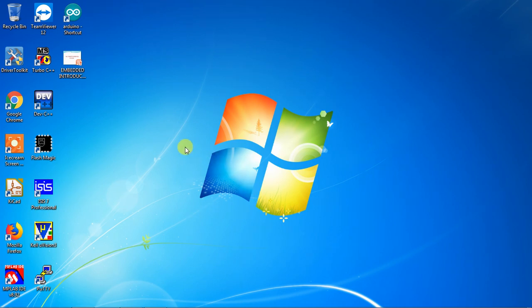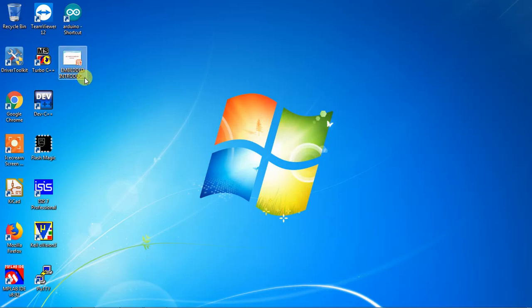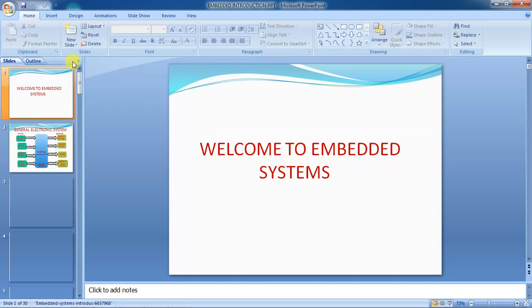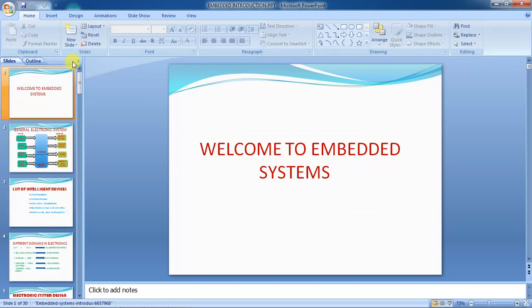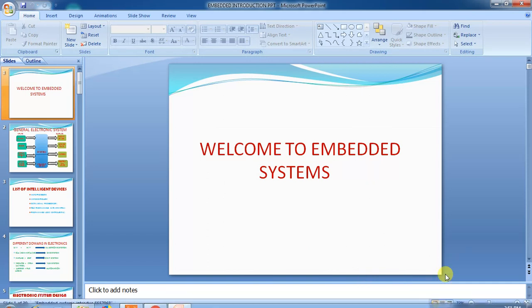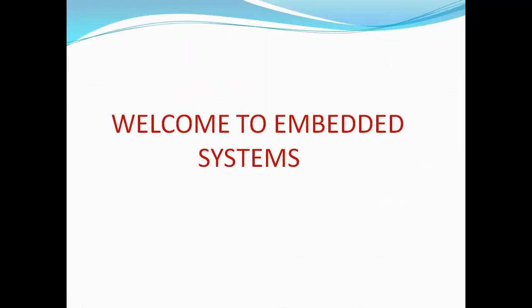I want to clarify the way you can start the embedded system learning process by understanding the complete domain from electronics. I have prepared an introduction PPT which is going to clear all your fundamental doubts according to domain differentiation and what topics you need to learn to become a good electronics or embedded engineer.